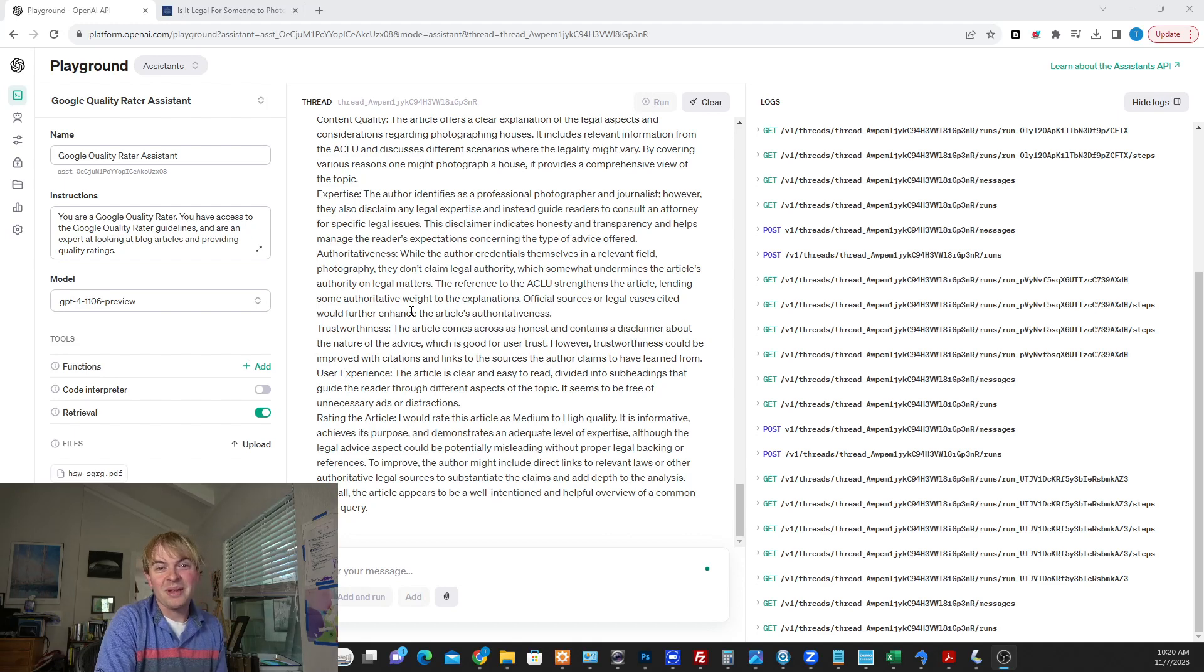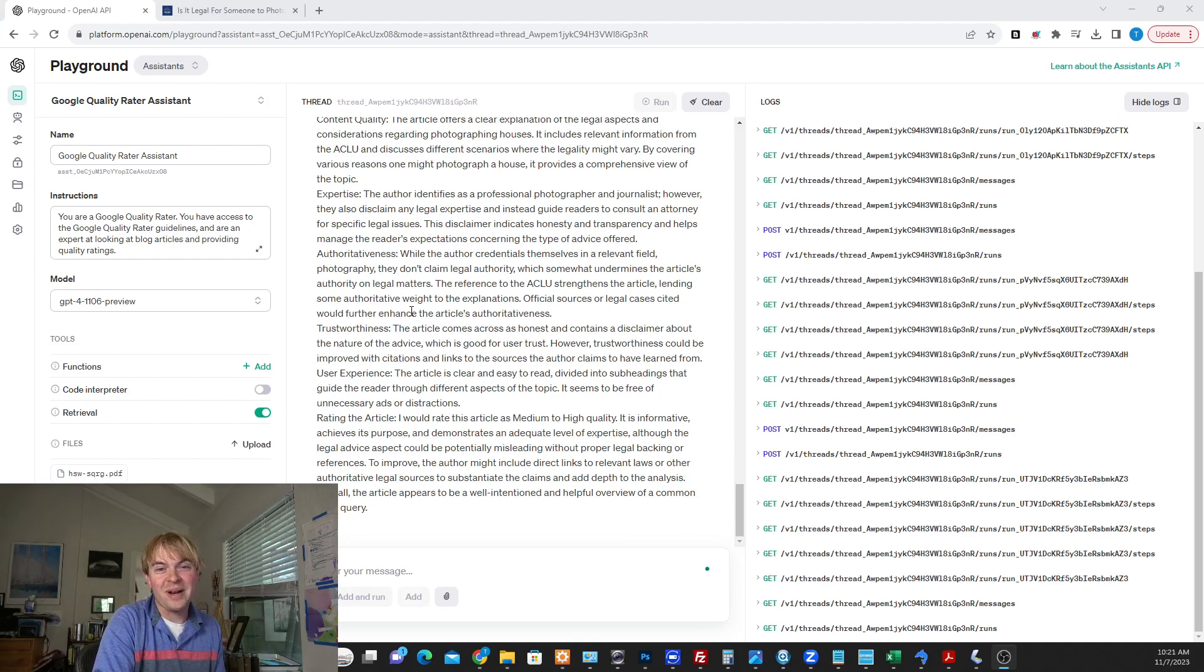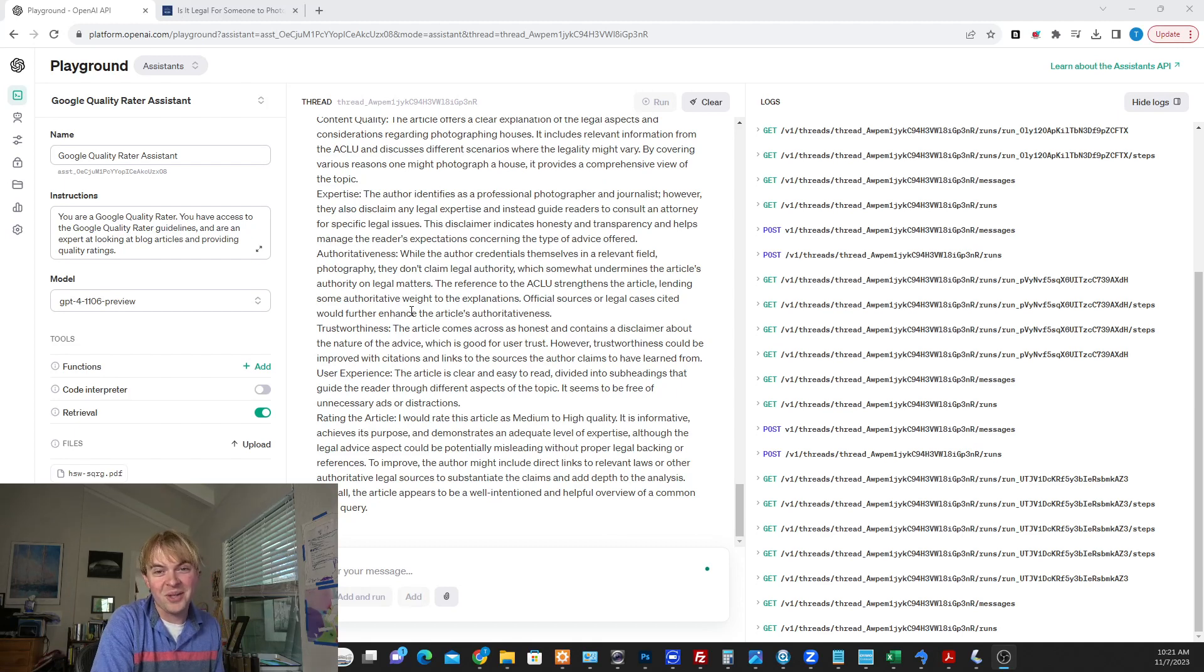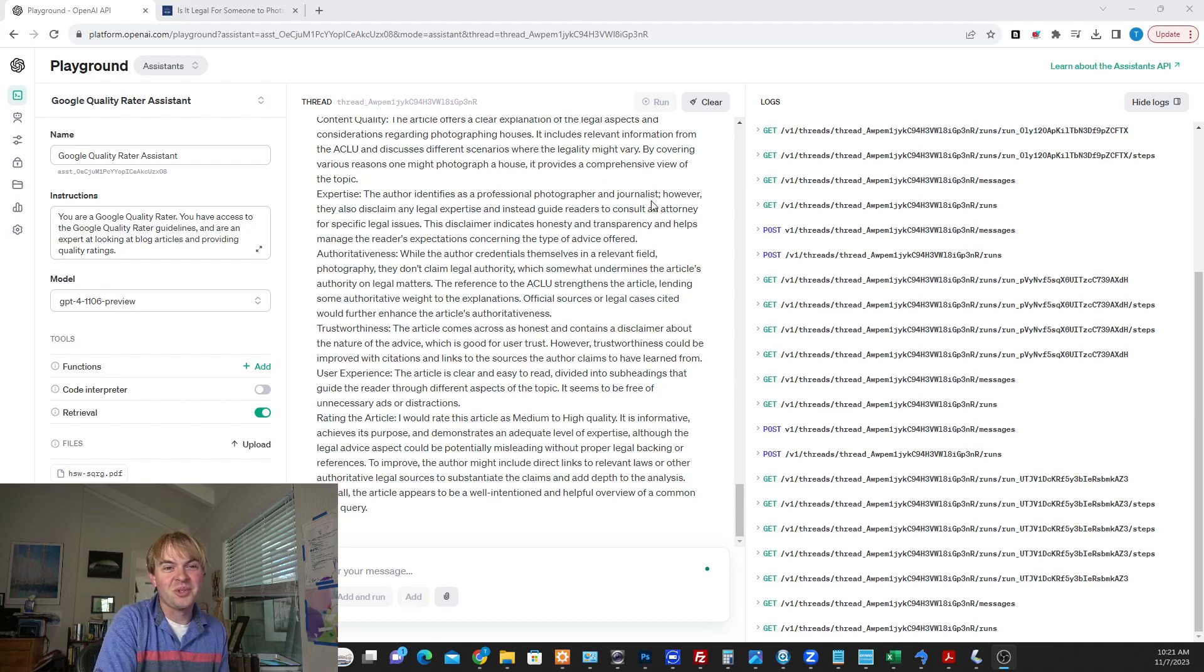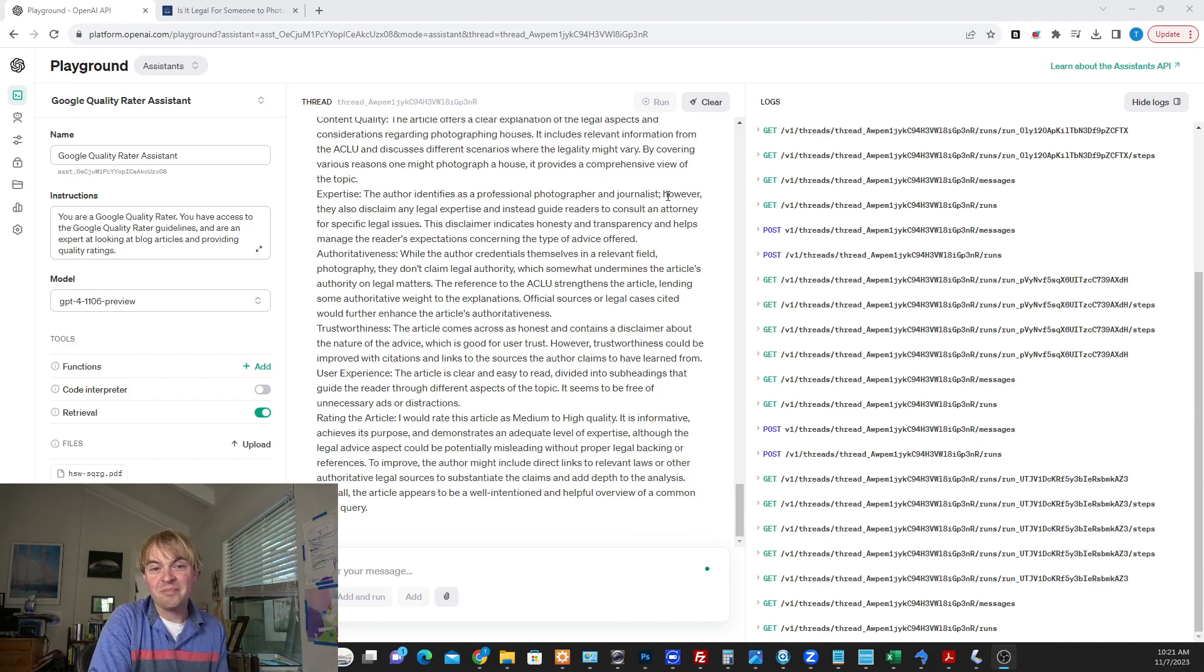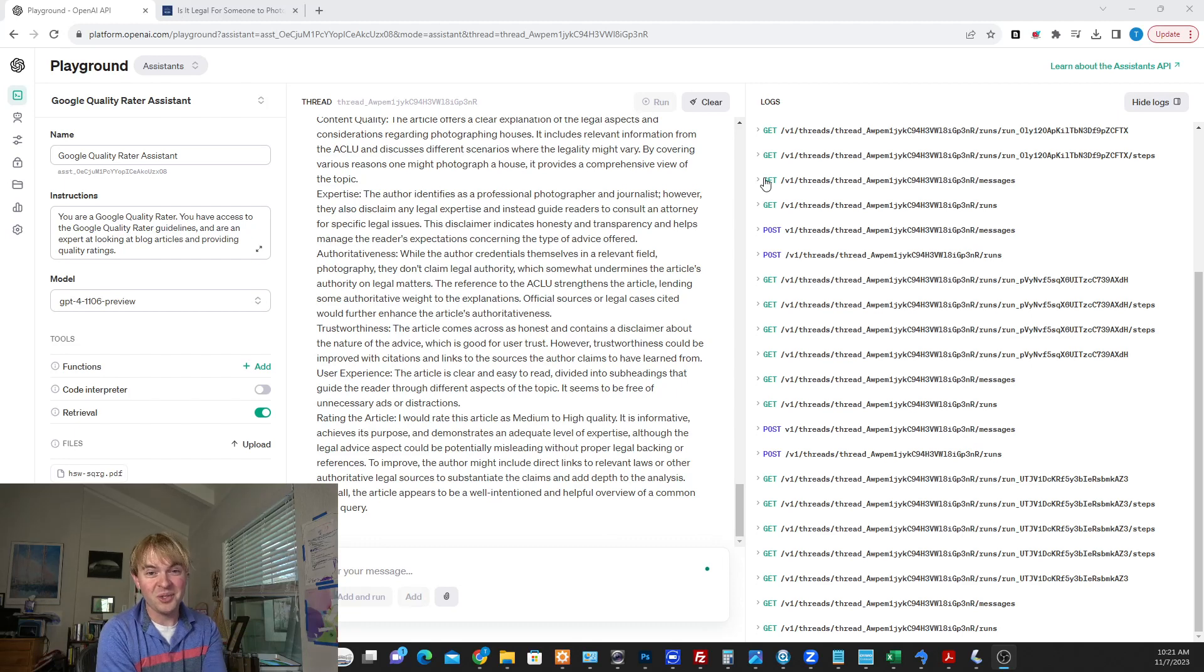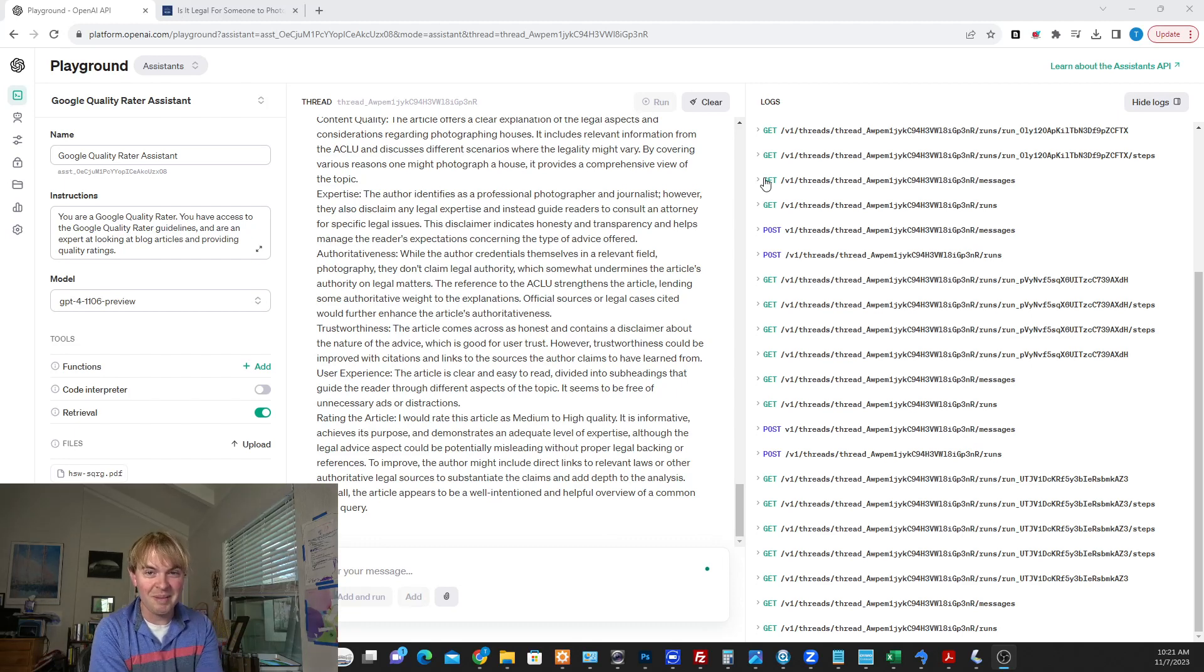It took me like two minutes to upload that quality rater guidelines. And now I basically have like a private quality rater that I can use for my own purposes, evaluating my own stuff super easily. So pretty amazing capability here. If you want to see more awesome things you can do with ChatGPT, especially these new capabilities, go ahead and sign up for my newsletter because that's the best way for me to reach you no matter what platform you're seeing this on.